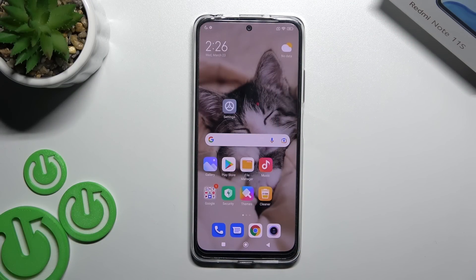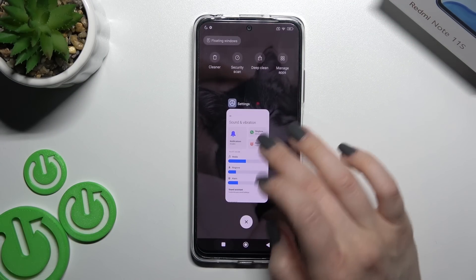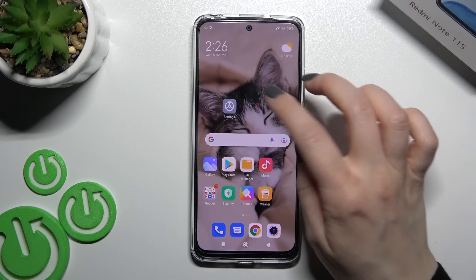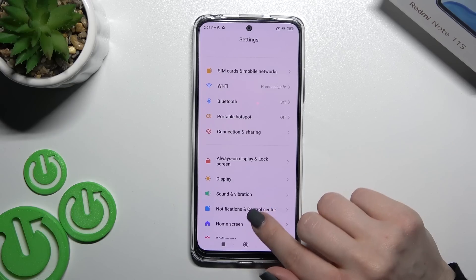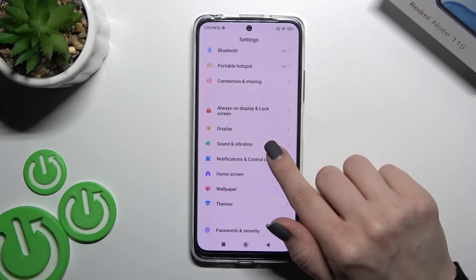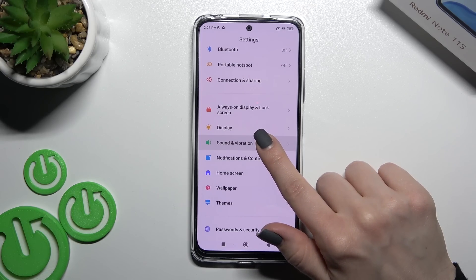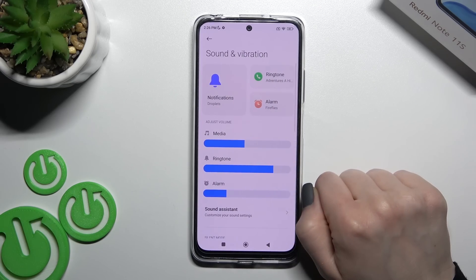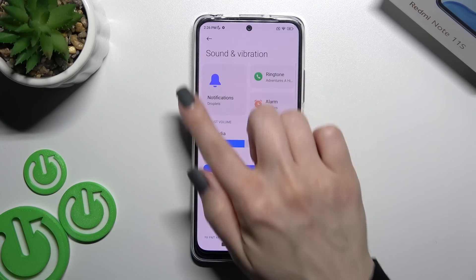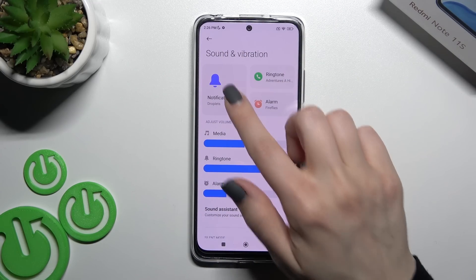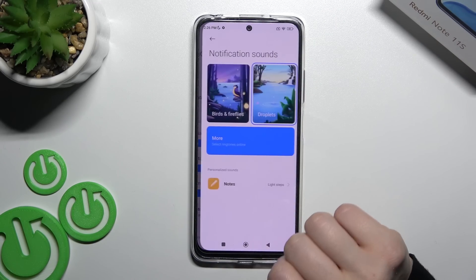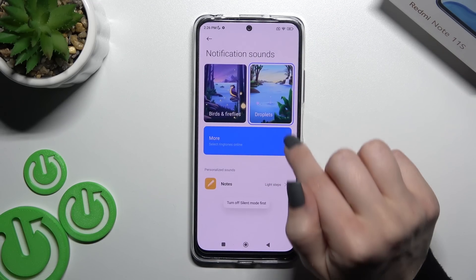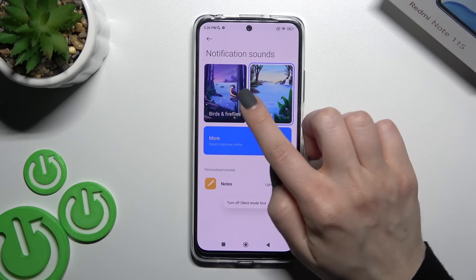Welcome. I have a Redmi Note 11s in front of me and I'll show you how to change the notification sound on this device. First, go into Settings, then scroll to Sounds and Vibration. In the first section you'll see Notification Sound — click here to change the notification sound.